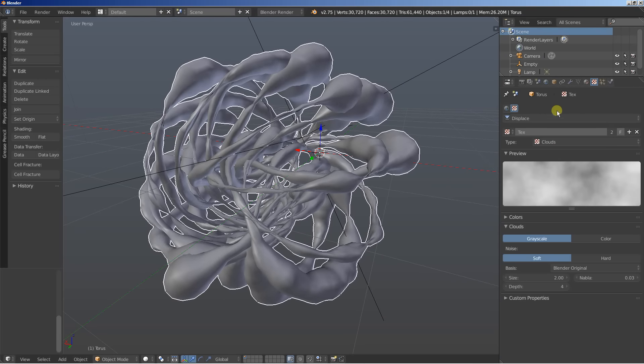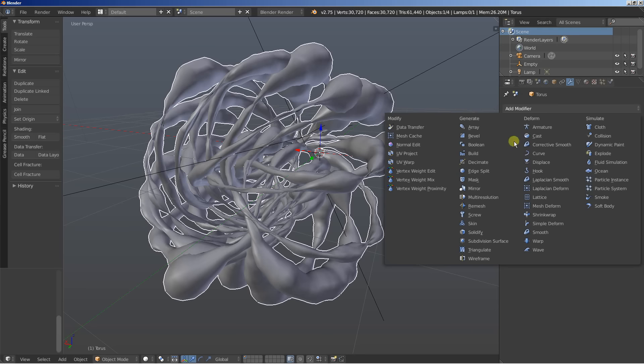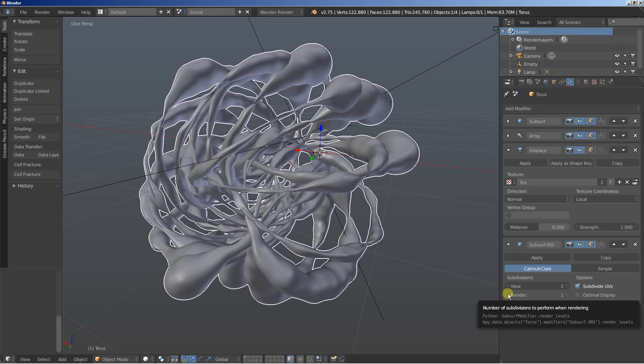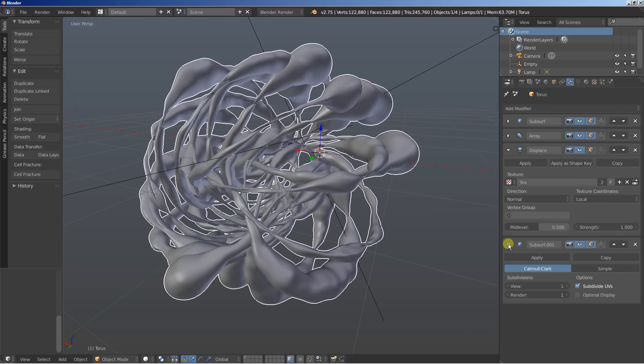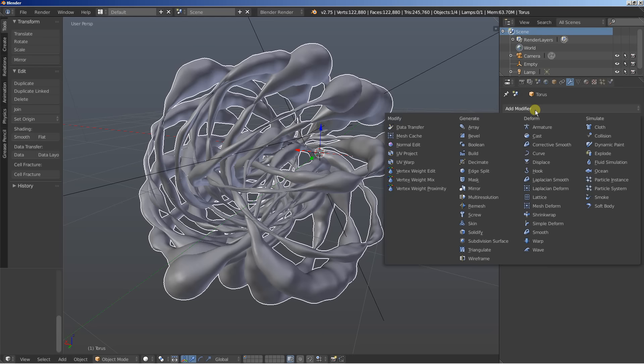Moving back to the object modifiers and I'll add a subdivision surface. Let's set this one to below. And again I'm adding yet another subdivision surface so I can have even more geometry to use with my second displace. Let's add the second displace. Click add modifier and select displace. All right.